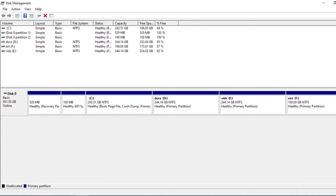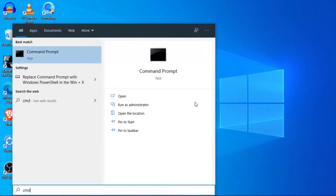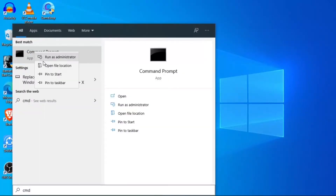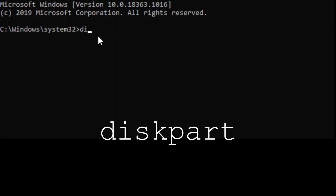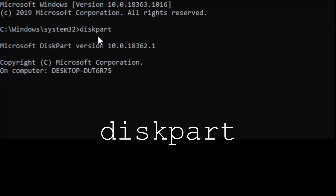Now press the Windows icon and search for CMD. Right-click on it and select 'Run as Administrator'. Now type diskpart.